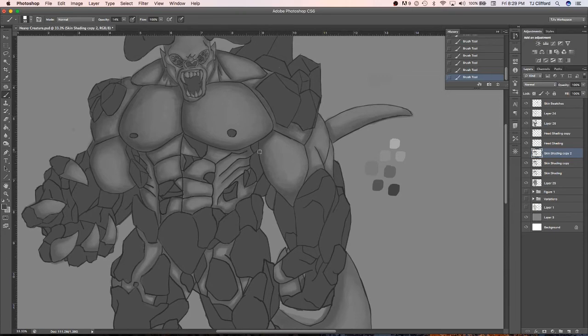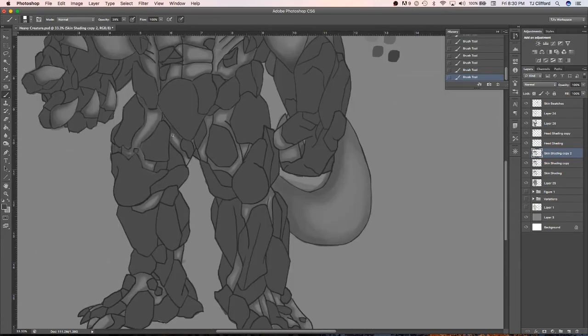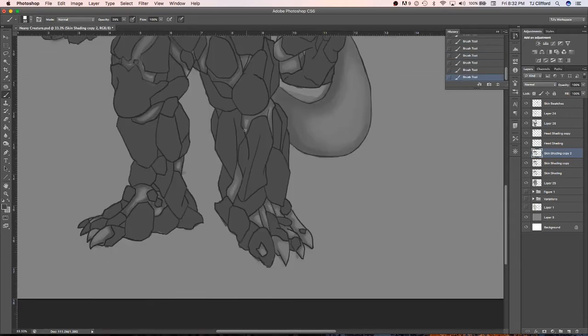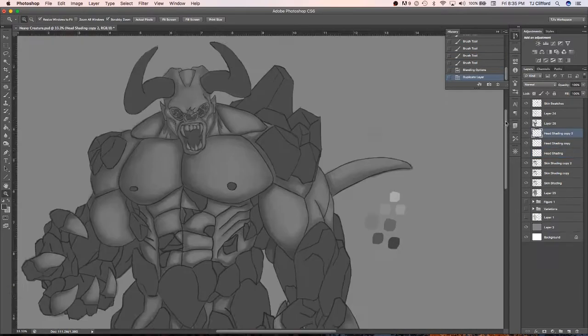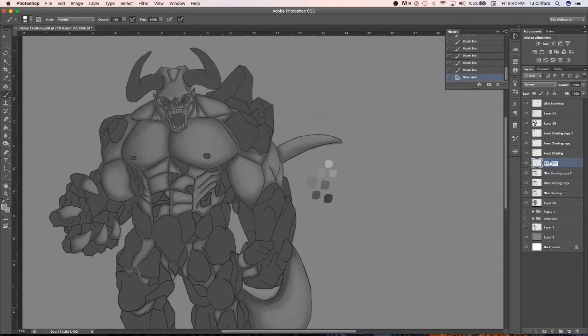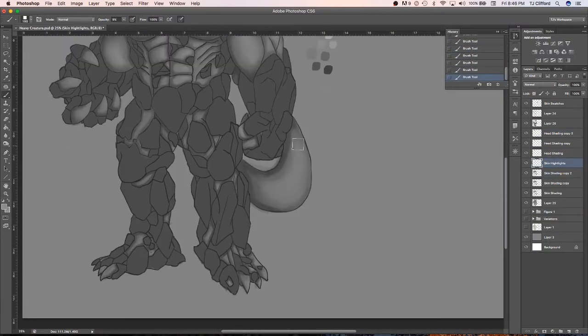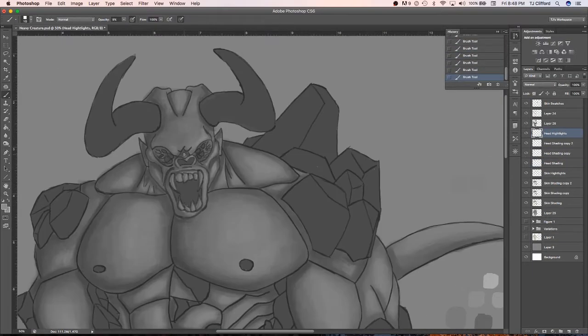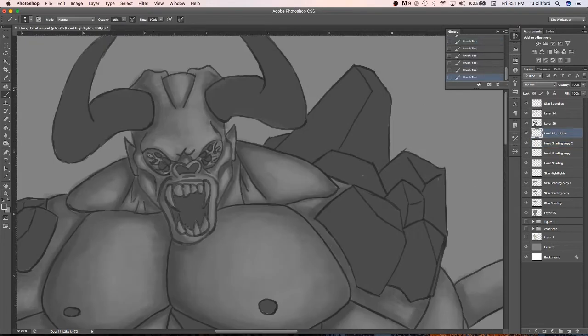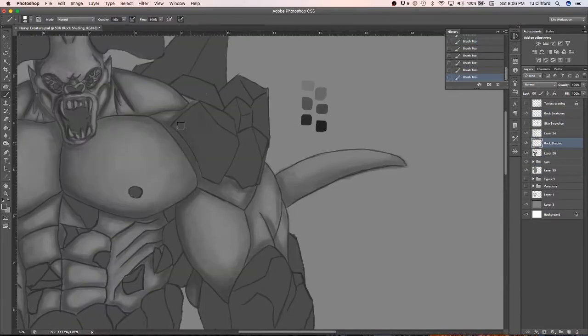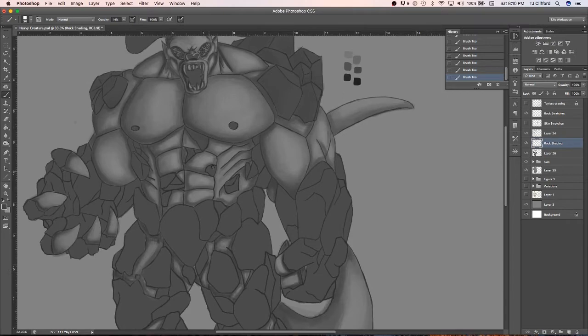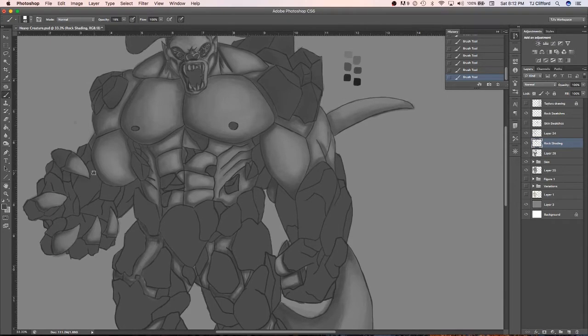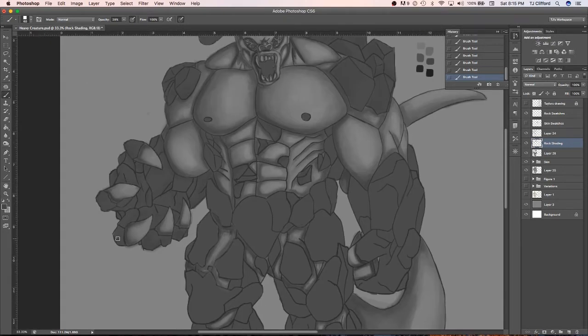But now going back to Photoshop, being the program that I use, and for the most part, like I said, quote-unquote, it's the industry standard, I wanted to talk about a few features that I absolutely love in Photoshop that you won't find in other painting apps. Because this is technically a photo manipulation slash editing program, you get way more options when it comes to producing art, one of which being the adjustments tab.